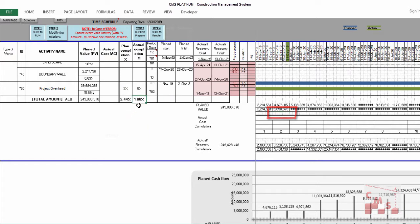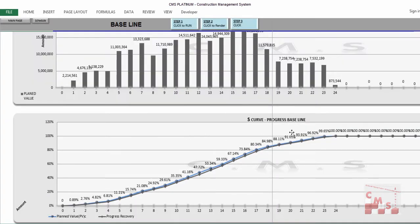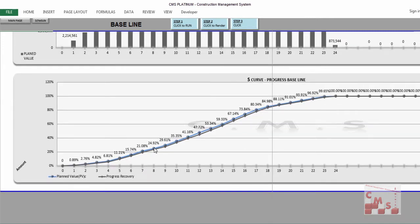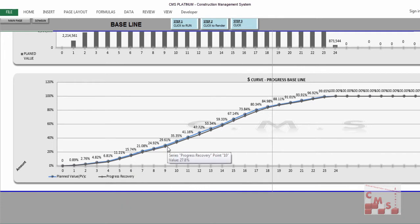That is why your actual completion is 1.66% instead of 2.44% in the second month. You can see all this information clearly in the graph — the progress baseline and progress recovery. The blue line is the planned value and the gray one is the progress recovery. There is some delay due to what happened already in the raft and PCC, and this will be clear in the dashboard when we reach it.